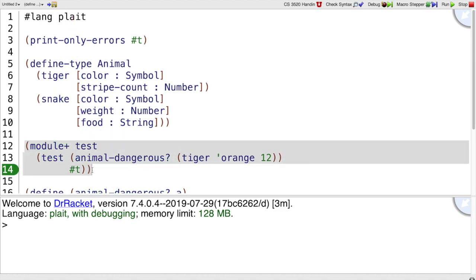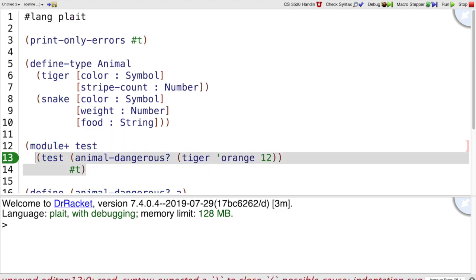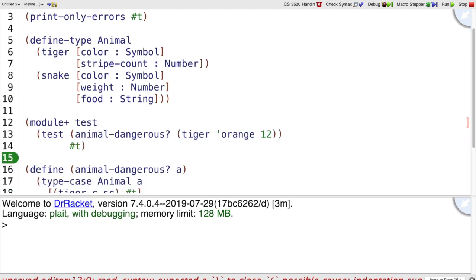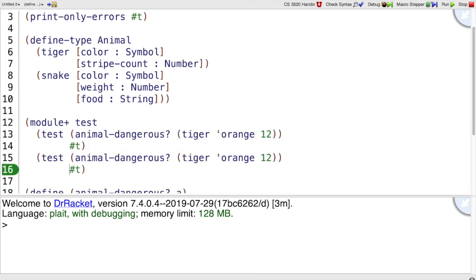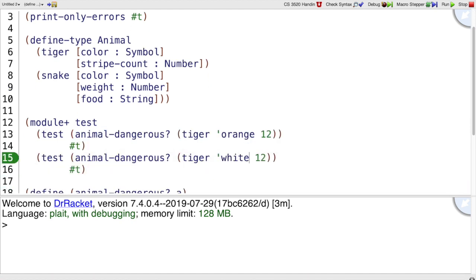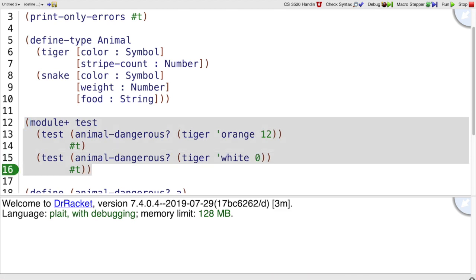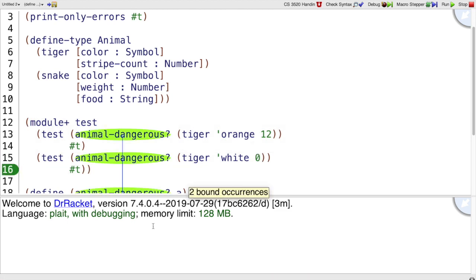and then we can have multiple tests here, so we can check that orange tigers are dangerous, and also white tigers, even if they have zero stripes, those are still dangerous as well.